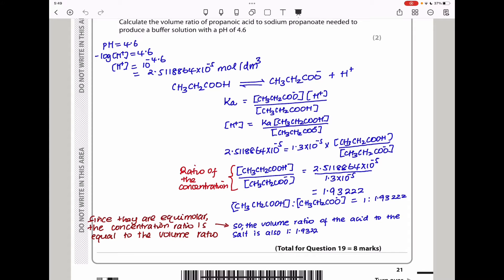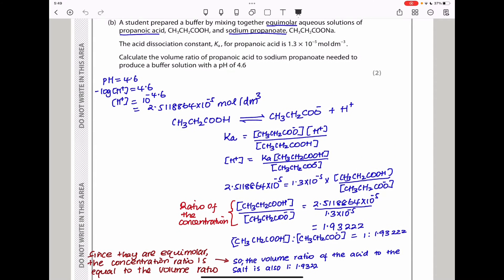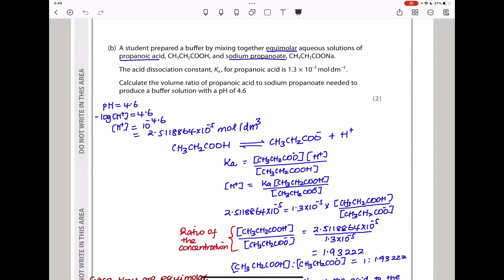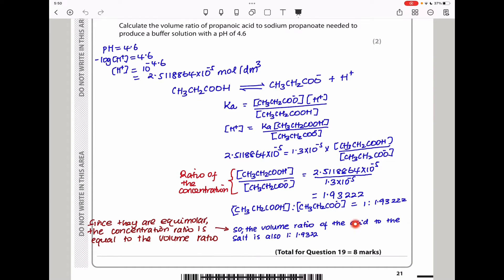Substituting into the Ka expression, [H⁺] = Ka × [acid]/[salt], I rearranged to find the ratio [acid]/[salt]. Substituting in the calculated [H⁺] and the given Ka value, I got [acid]/[salt] = 1.93222, so the ratio of acid to salt is 1:1.93222. Since the solutions were equimolar, equal concentrations mean the volume ratio of propanoic acid to sodium propanoate is also 1:1.93222.